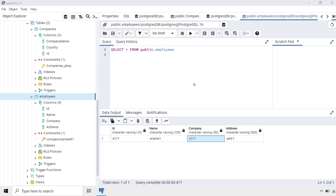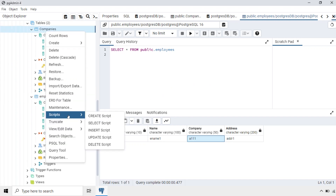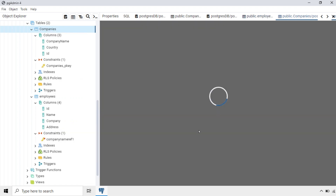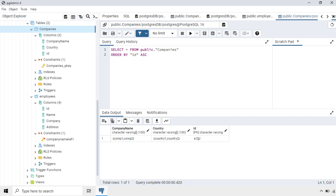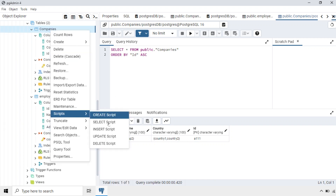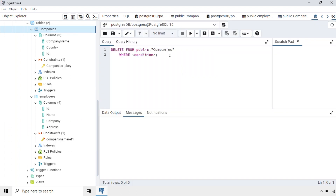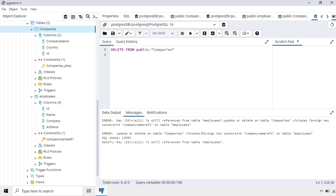Now let's see what happens when we try to delete a record from the Companies table. Currently the Companies table has this data and A111 is being referenced from the Employees table. We will try to delete this record — going to Companies, Script, Delete Script, deleting all records and running. We can't delete this because ID A111 is still being referenced from the Employees table — foreign key constraint violation. Because it is referred to there, we cannot delete it.